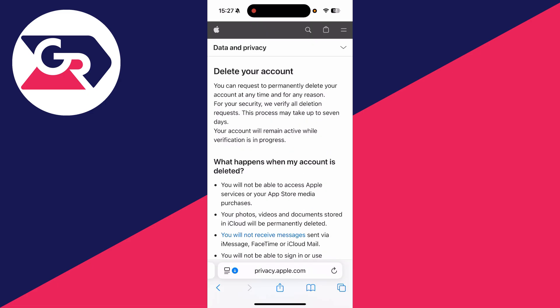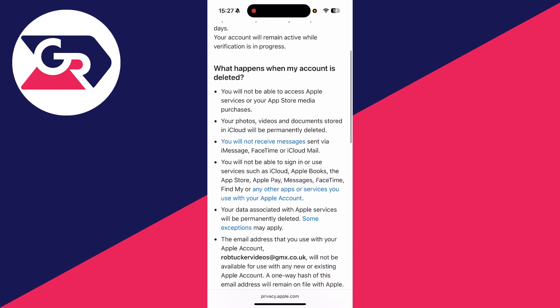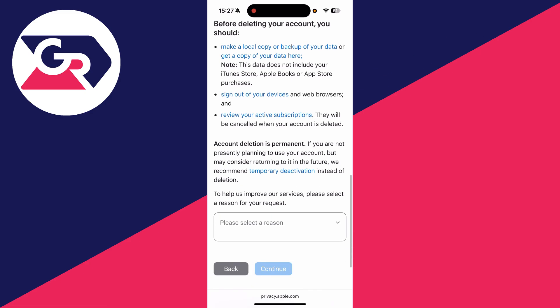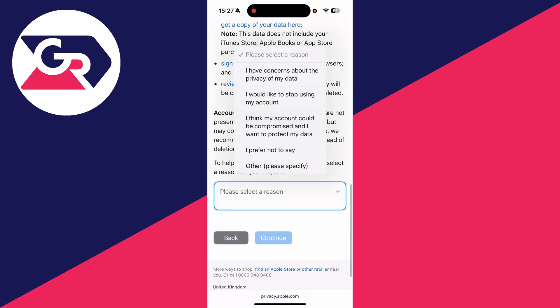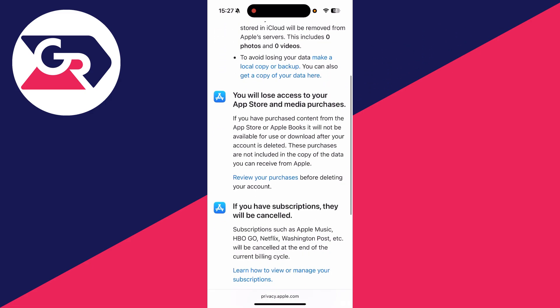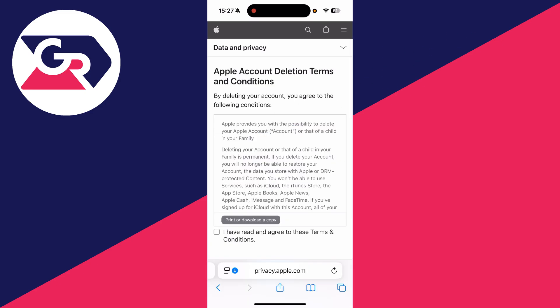Now what you need to do is read through this and understand what happens when your account is deleted. Understand that it's a permanent thing. If you're sure, you can give a reason at the bottom. You'll be told some more important things. Make sure you understand this, then press continue at the bottom.